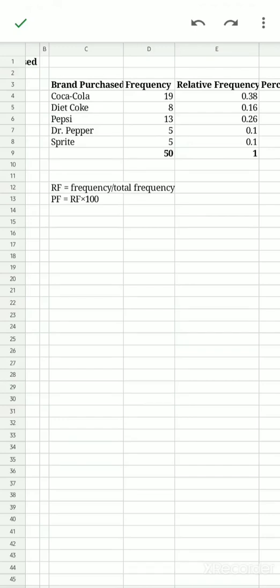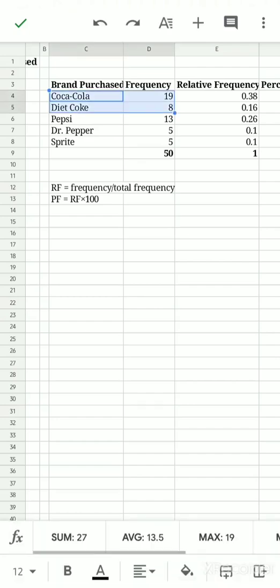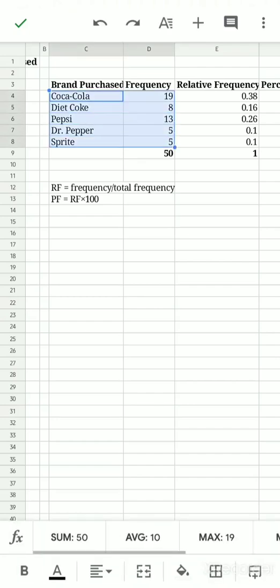Now, how do we create charts using the mobile version? It is much easier to create charts using mobile. You just simply select the data that you would like to create a chart. So in this case, the Coke and the Sprite, and then the values.